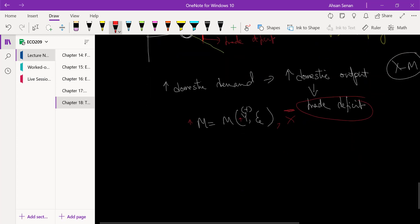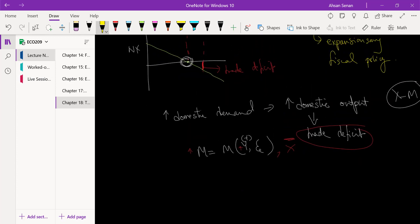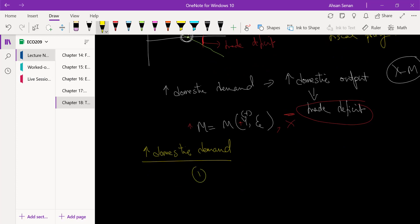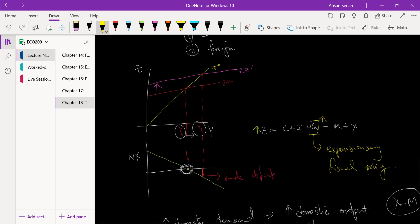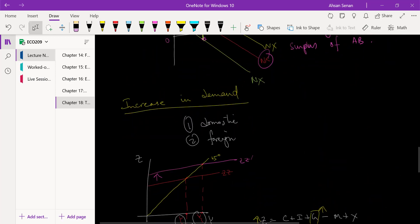We can derive two relationships from here. When there is a rise in domestic demand, two things will happen. One is a good thing: domestic output will go up. But another thing that will happen is that NX — net exports — will go down. So this is not necessarily a good thing. That's the domestic case done.